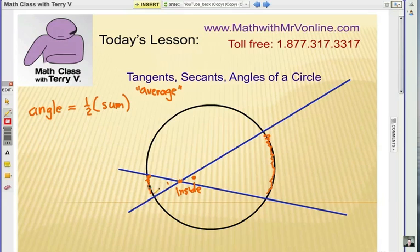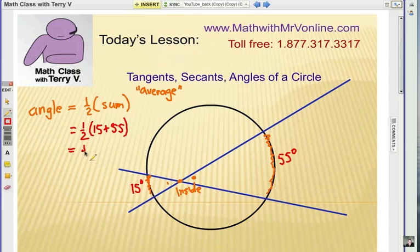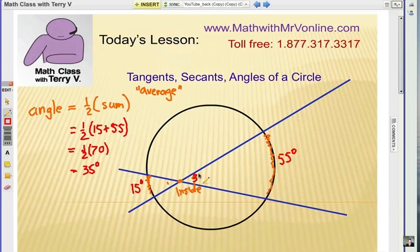Let's say this arc is 15 degrees and this other arc is 55 degrees. We take half of the sum: one half of 15 plus 55 is one half of 70, which is 35. So this angle of intersection is 35 degrees, and the vertical angle is the same. If you know something about those two arcs, you can average them and find the angle.